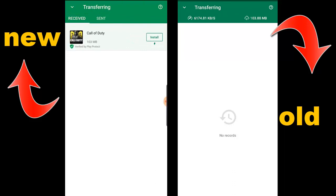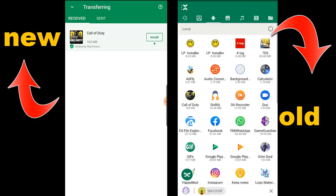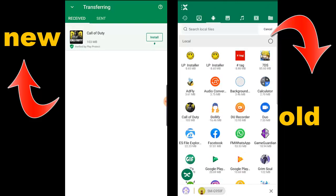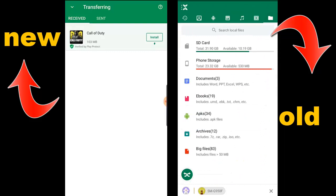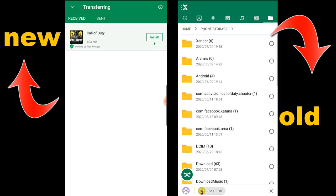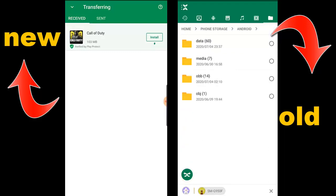Now we're sending the main file which is 100 megabytes. Next we're going to send the OBB file. The OBB file can be found in your Android folder. Go to your file folder and you'll see the storage. Every game you play — all data — is saved in your phone storage.